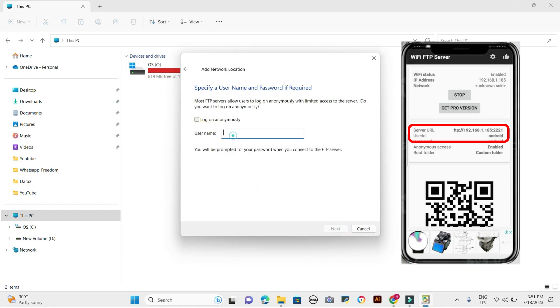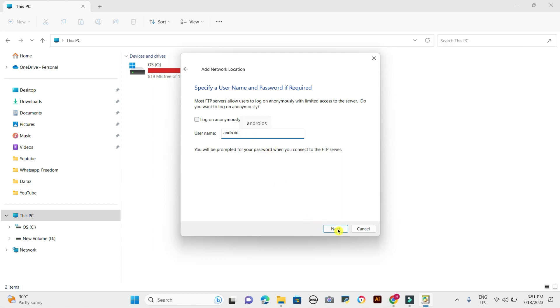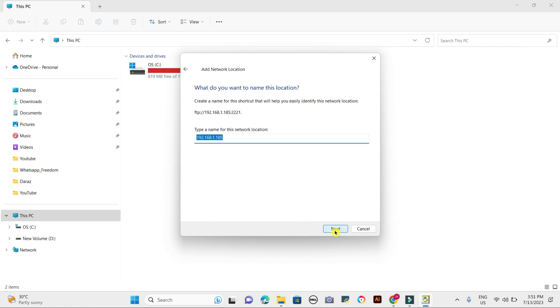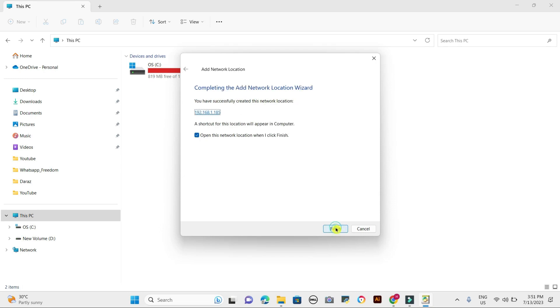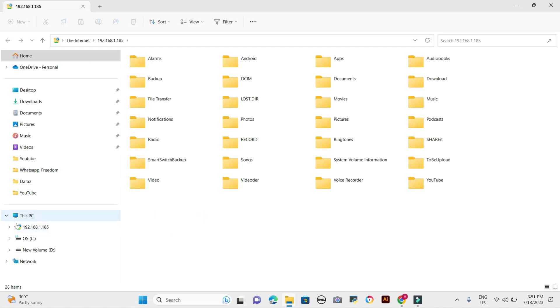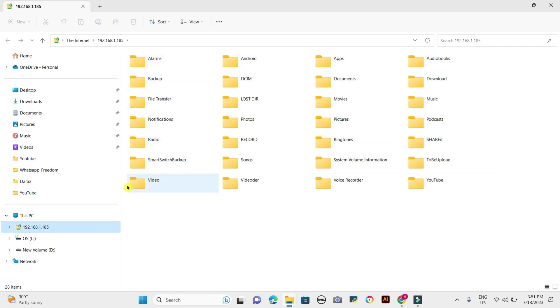Tick the 'Log on anonymously' option and type the given username. Press next and finish. Once you hit enter, you will see the files and folders on your Android phone displayed on your computer screen. This is essentially the file manager of your phone, accessible from your computer.